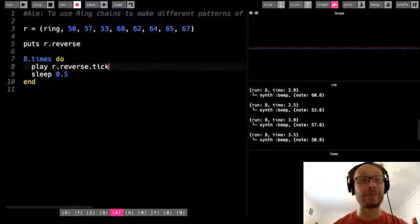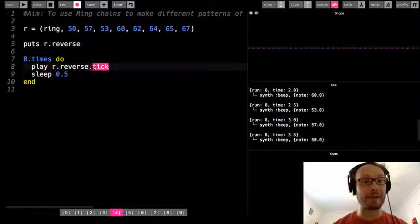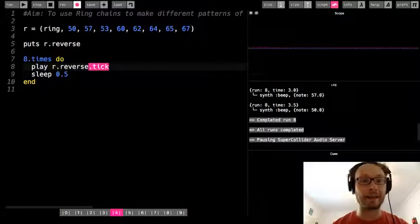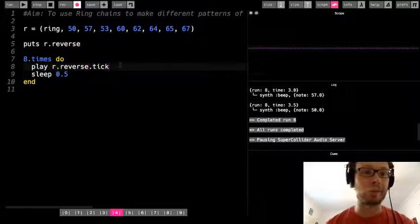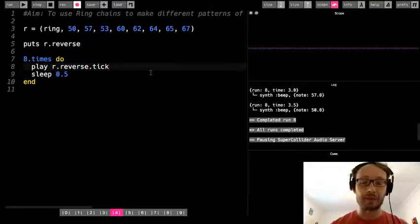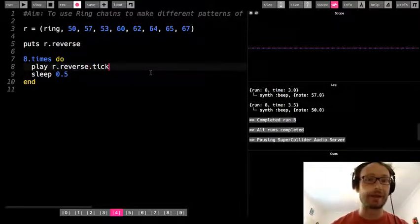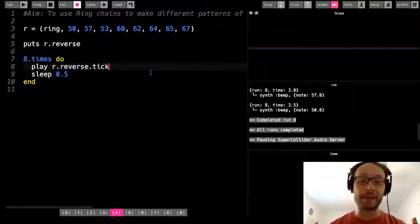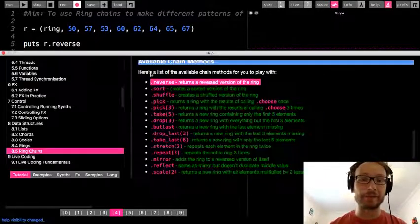So this is an important thing we need to remember is that I still need to add .tick at the end. So it's r.reverse.tick if I do this. Okay, so very important we remember to add .tick as we use all these other methods, or ring chains, all right?